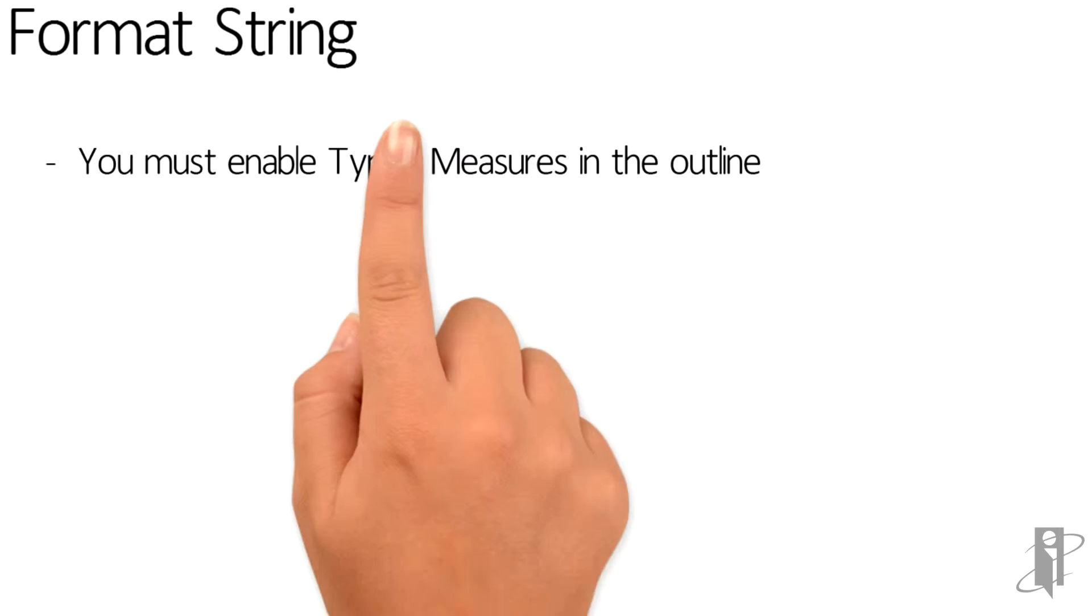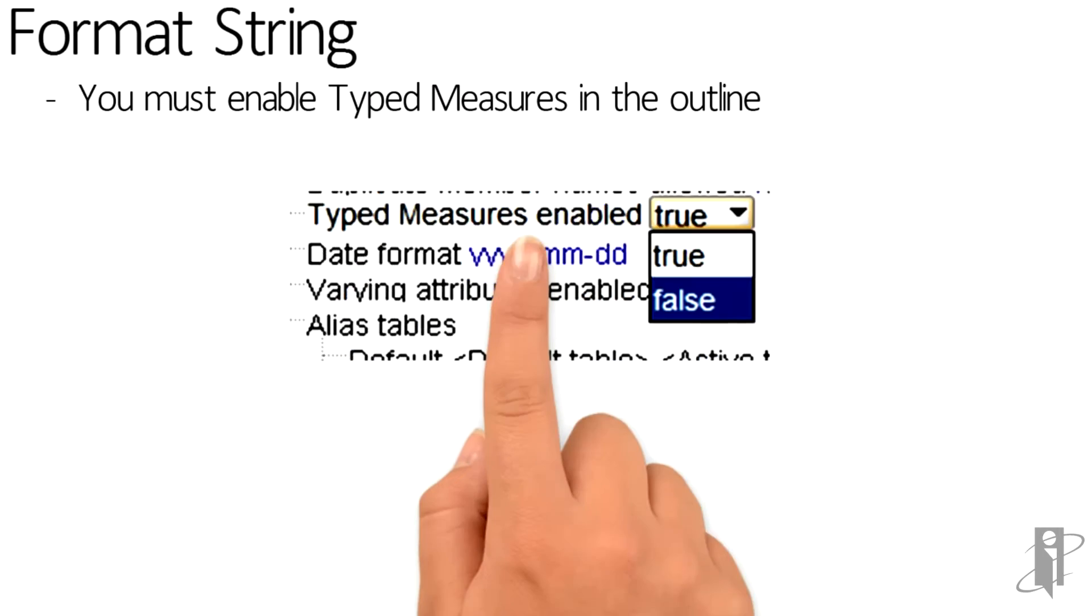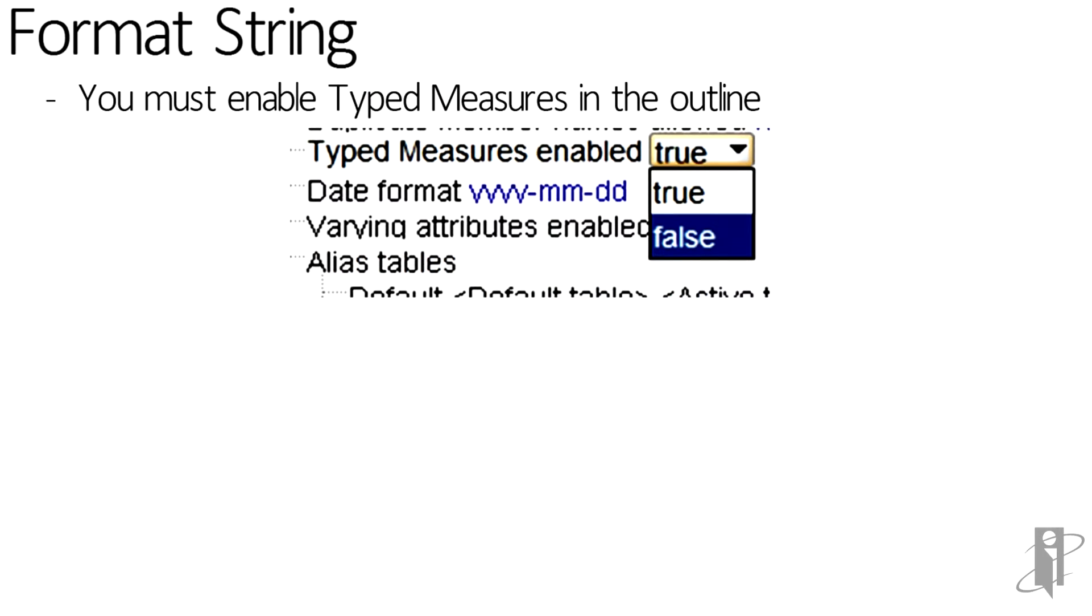In order for us to use format strings, we have to go into the outline and turn on typed measures. If you turn on typed measures, be aware that you can't turn it back off for the same outline. So if you're going to test this, I suggest that you make a backup copy of your outline before you do.